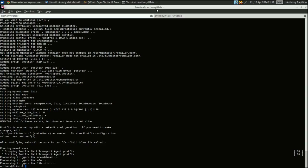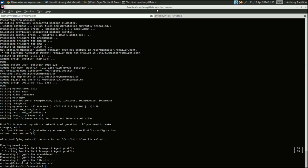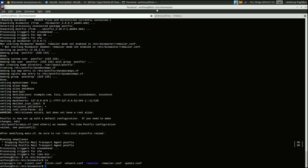Mixmaster stores all of its files in a directory called /etc/mixmaster — pretty simple, that's where most programs store their configuration files. We're going to want a specific file called remailer.conf. Let's go ahead and do: cd /etc/mixmaster, list the contents — there's remailer.conf — and let's go ahead and bring it up.